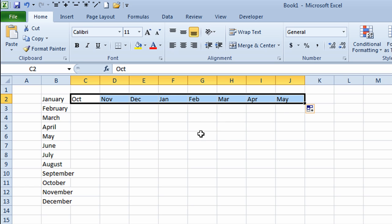This is called auto-filling. It's automatically built into Microsoft Excel. You can use this for filling in months in long form or in short form.